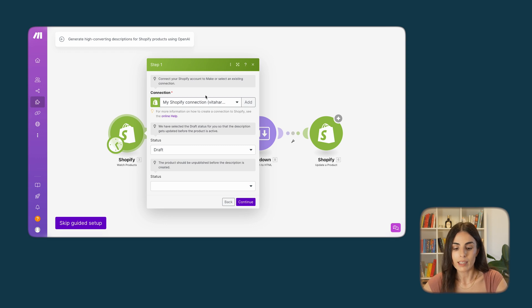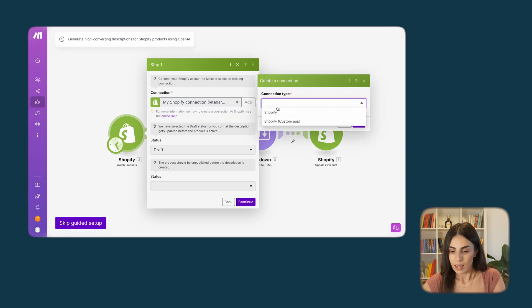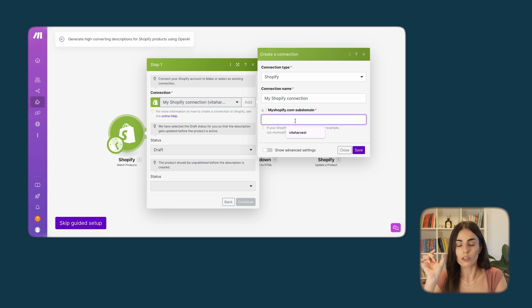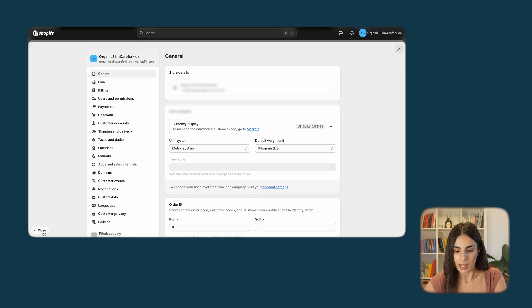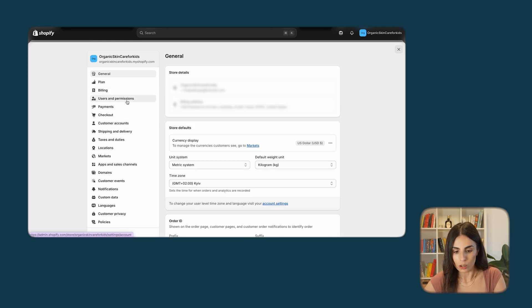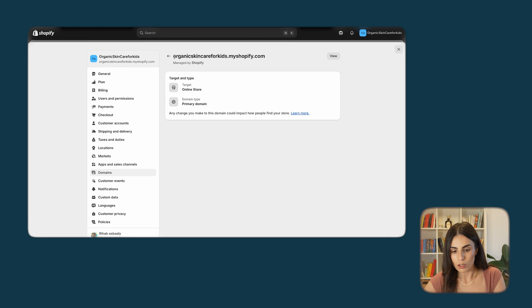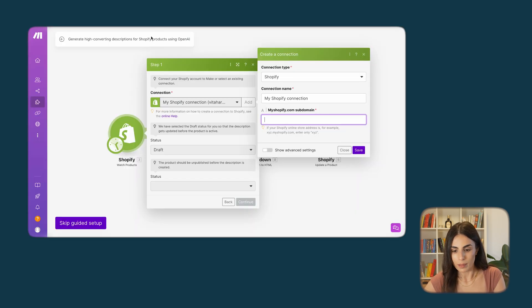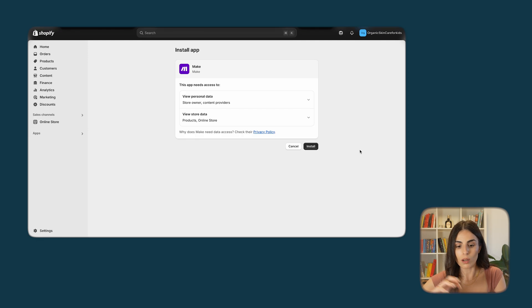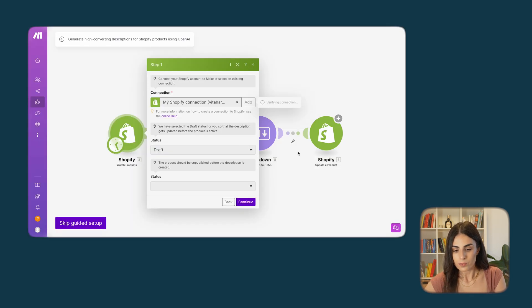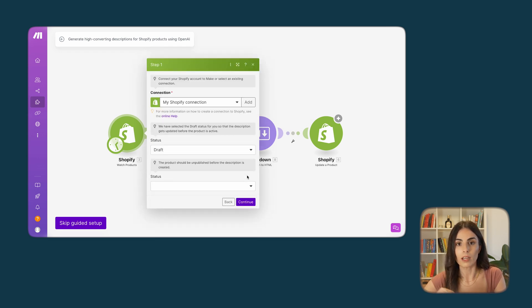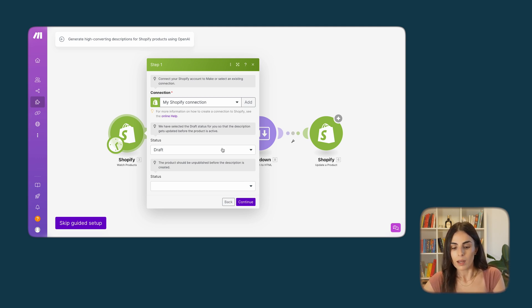Step one is to link our Shopify store. I already have a store linked but I'll link a new one so you can see how it's done — I'll click 'Add' and name it. In the domain field, I just need to put my domain name. Going to Shopify settings under Domains, I copy the part before '.myshopify.com' and paste it into make.com, then click Save. Make.com takes me to a Shopify page to install the app — I click install, and my Shopify store is now linked. It's super simple and straightforward.